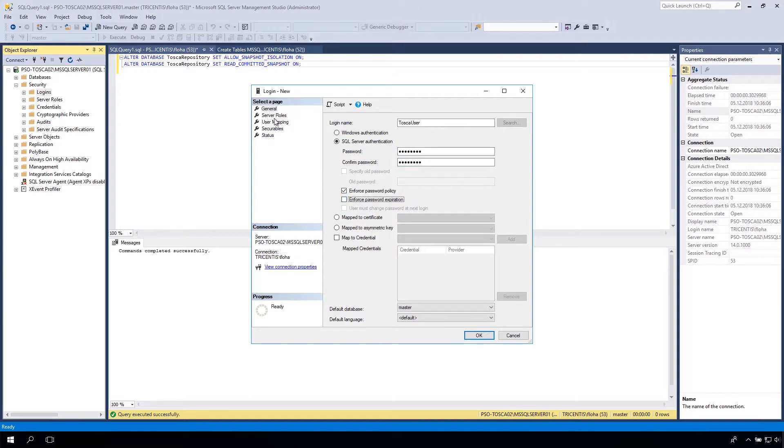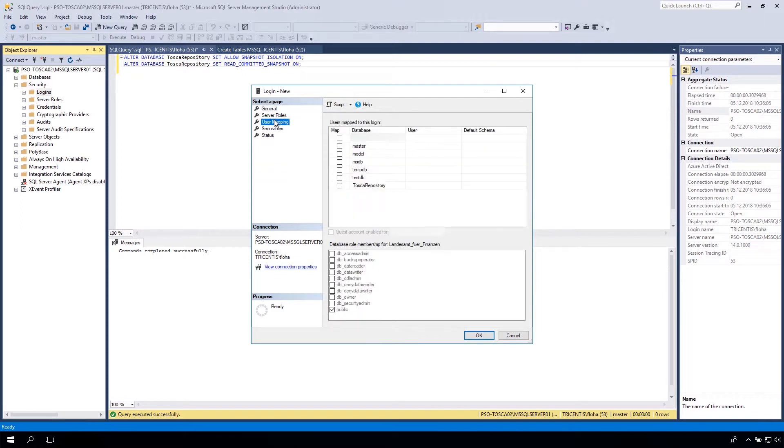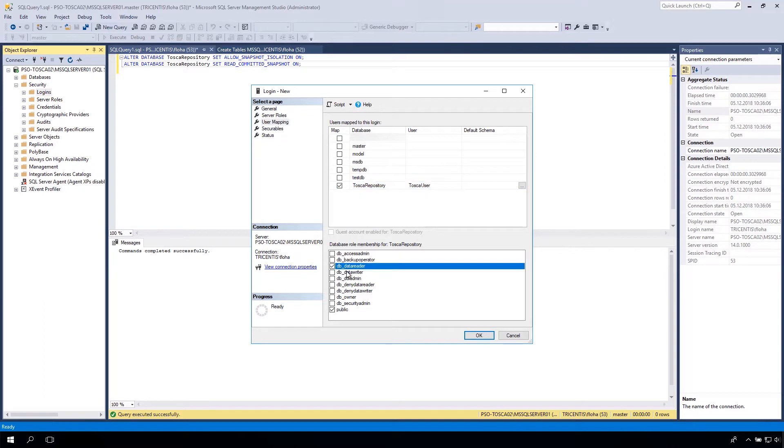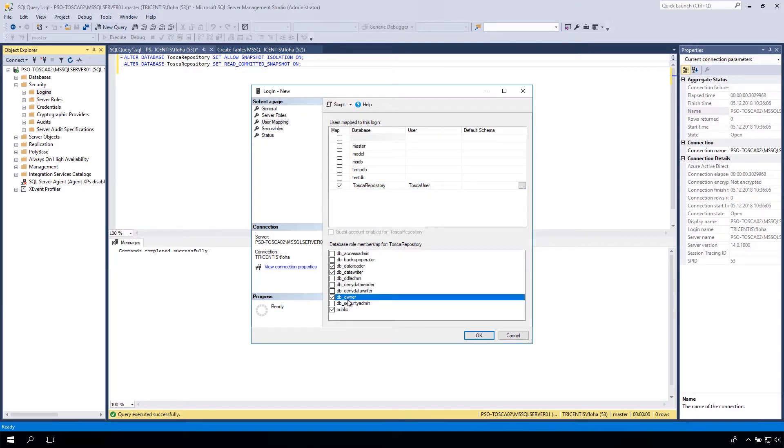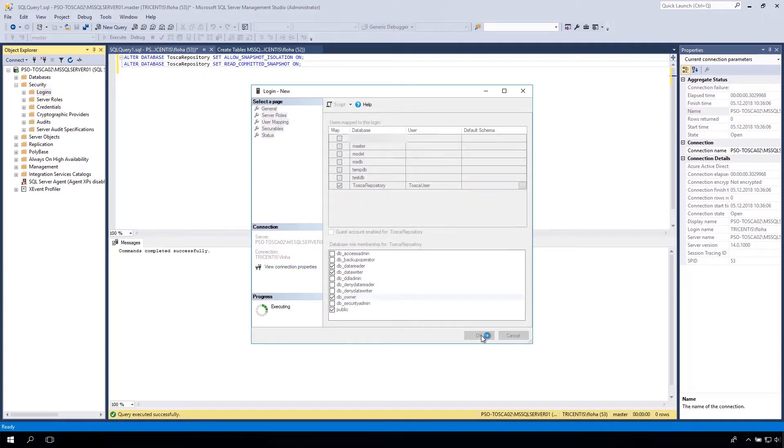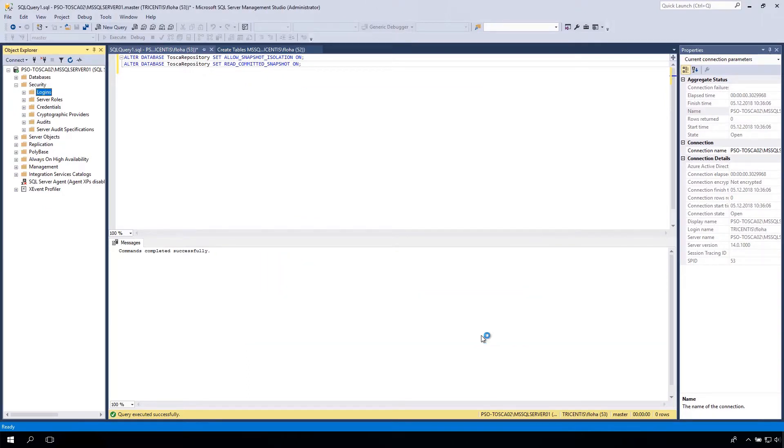Select on the left side the User Mapping page. Choose your freshly created database and select the following roles for the membership: db_data_reader, db_data_writer, db_owner, and public. Click on OK to save your changes.